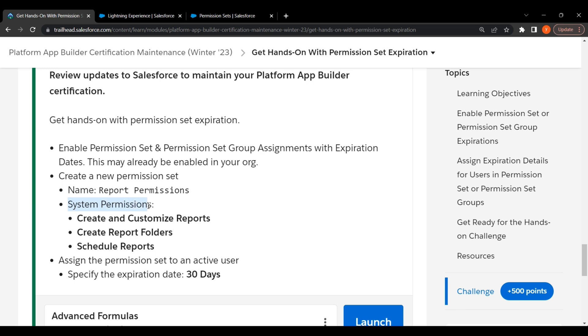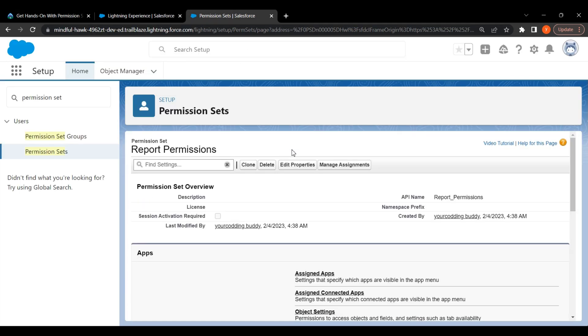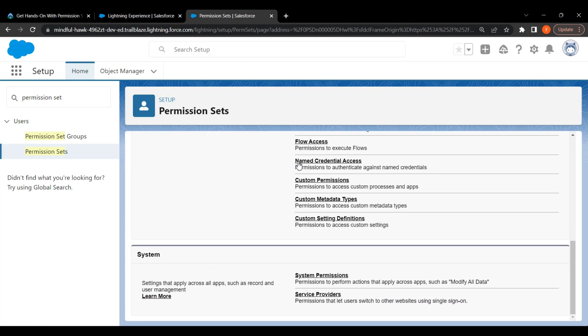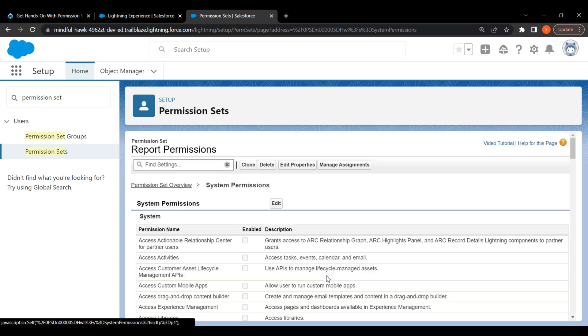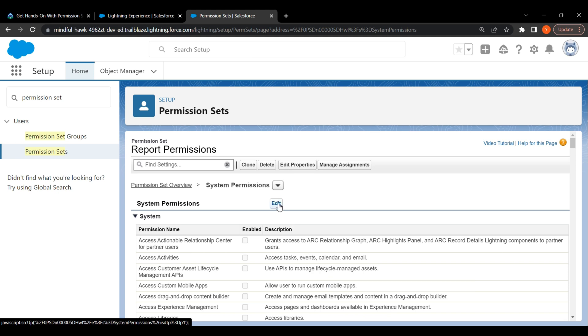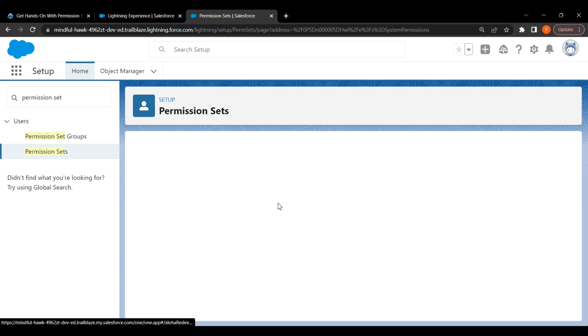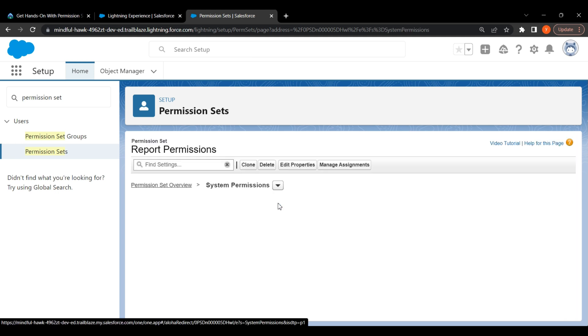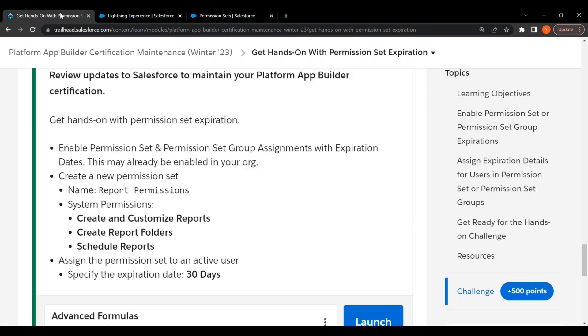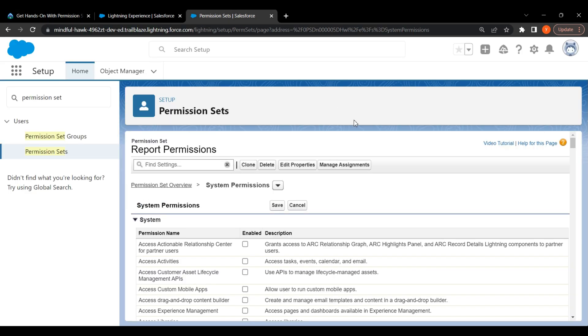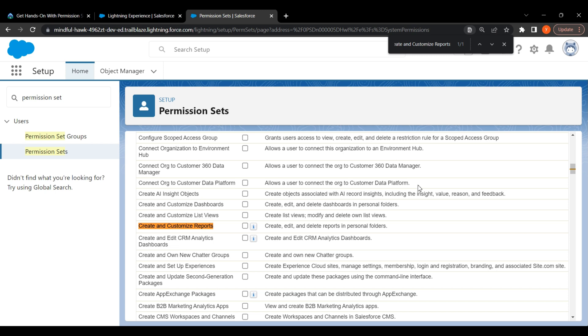Next step is system permissions. Click on System Permissions. Click on Edit. First permission is Create and Customize Reports. Control F and search for the permission. Click on checkbox.